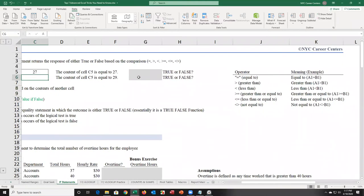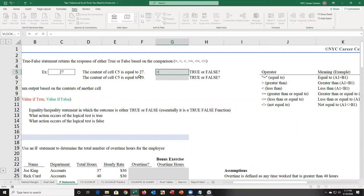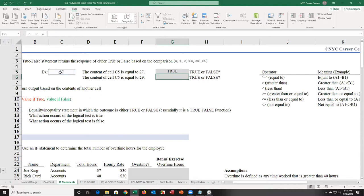I call it Excel's lie detector machine because Excel can tell whether something is true or false. I type equal, and the statement is: the content of cell C5 is equal to 27. I go to C5 and check if it's equal to 27. When I press enter, that is true.